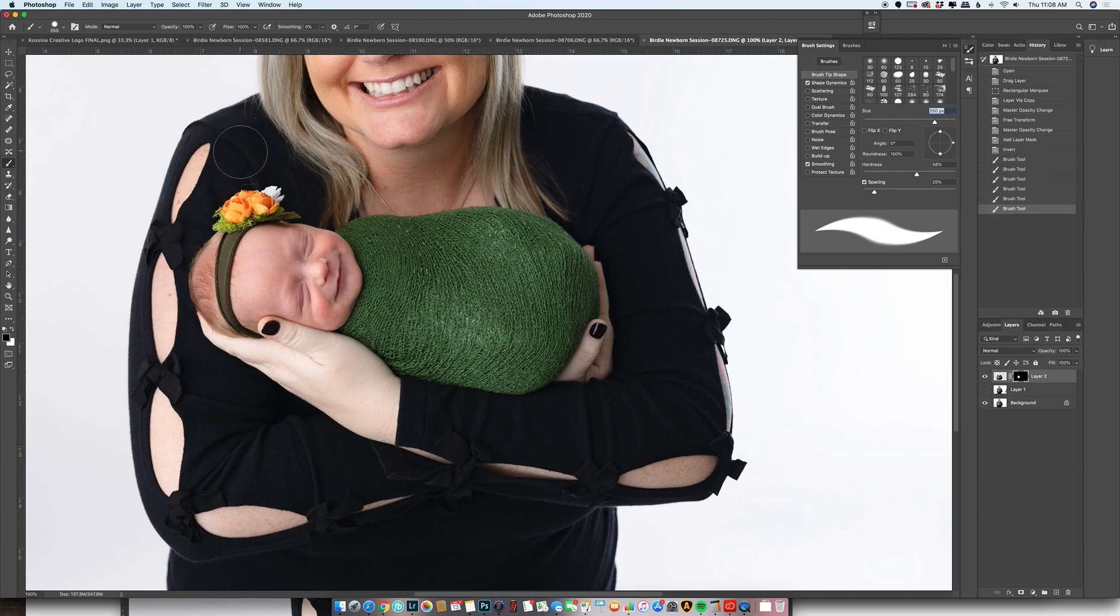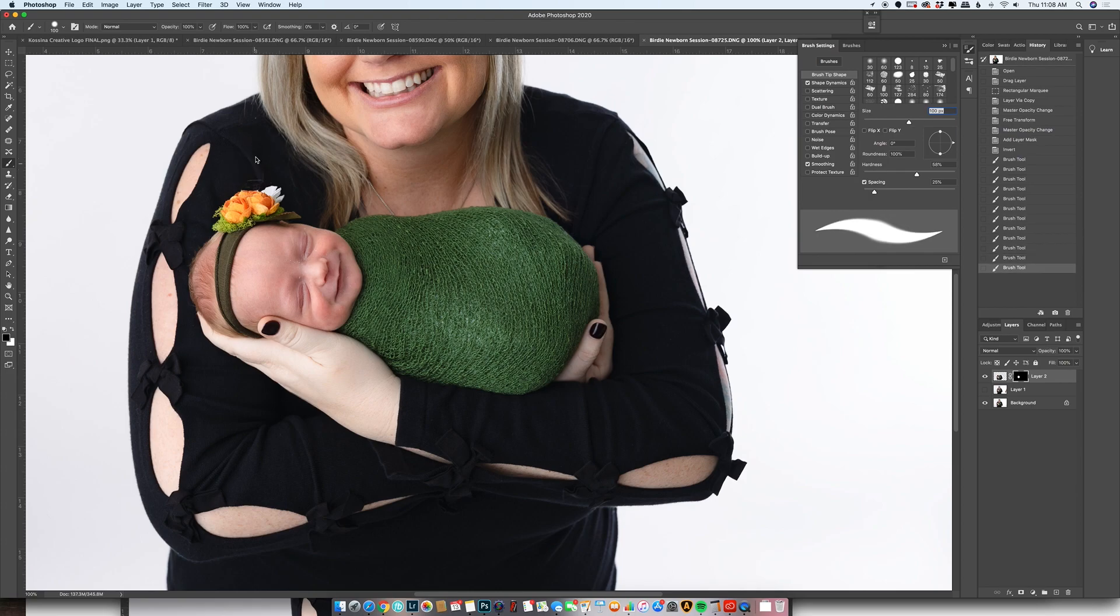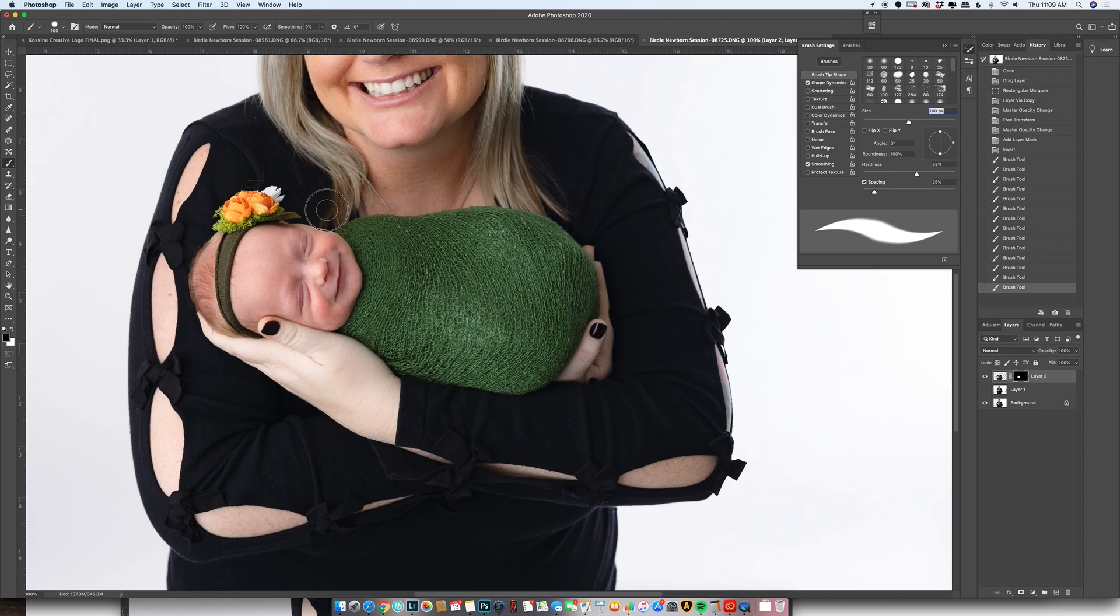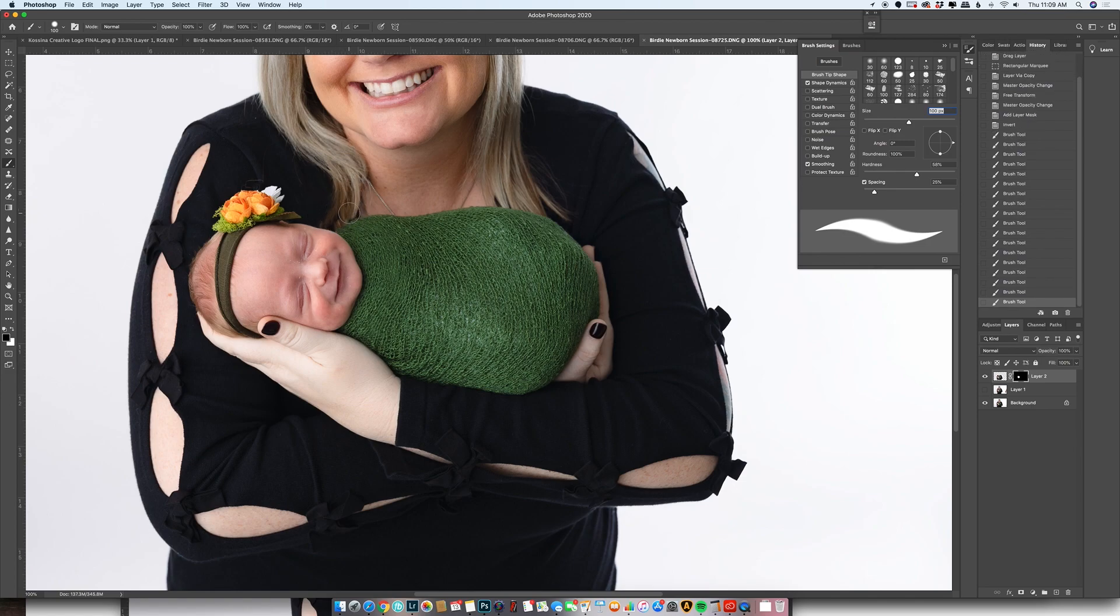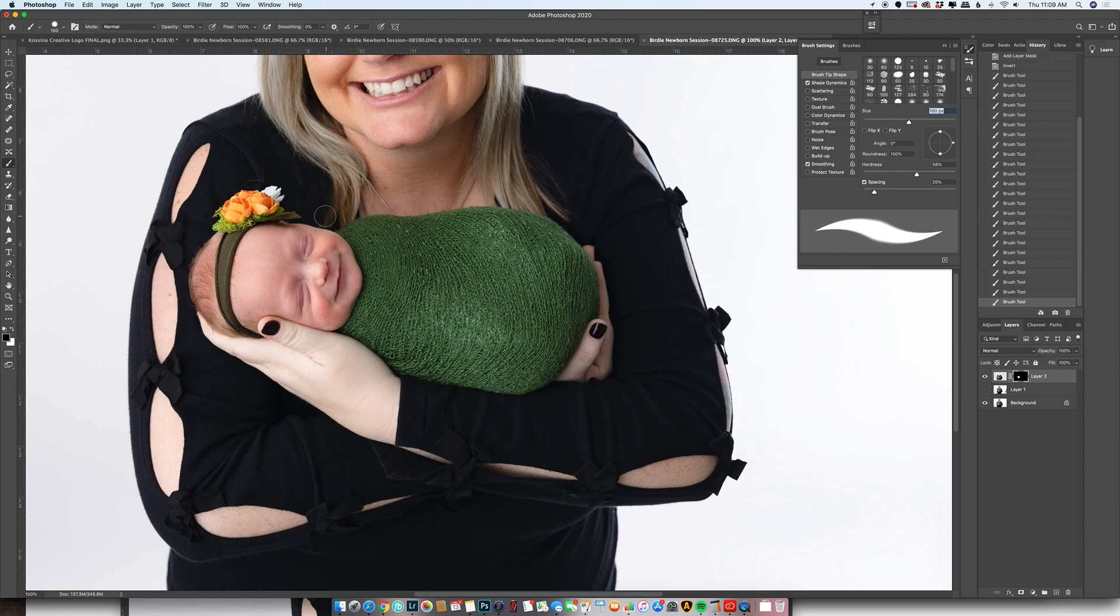Okay, and then you can see the bottom seam of her shirt right there. Let's fix some of her hair. And this is just me unmasking or masking off areas where I over-brushed.